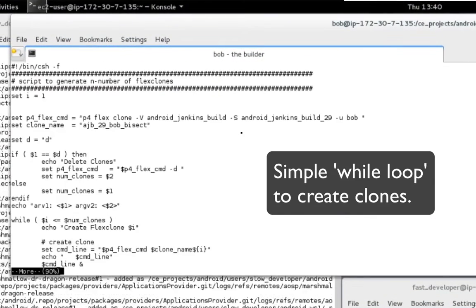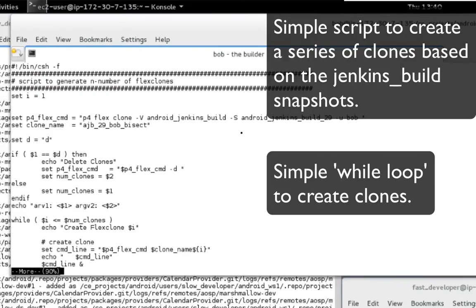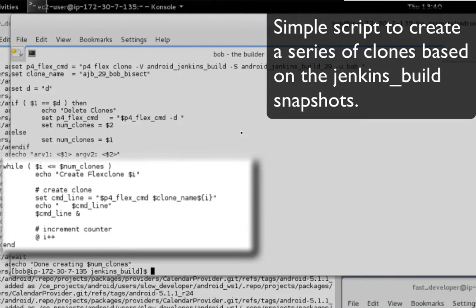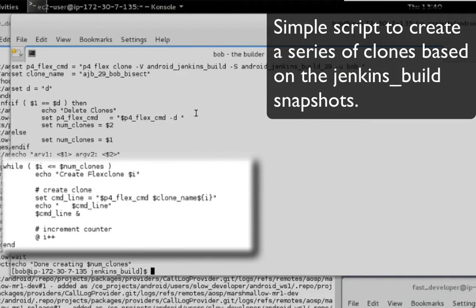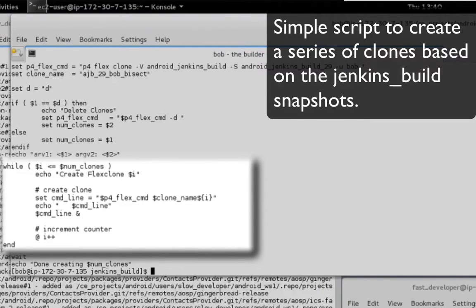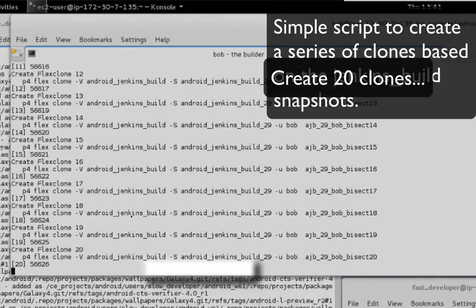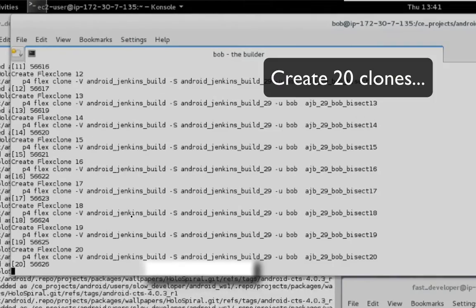In this demo I have created a simple script which will generate 20 FlexClones in parallel. Let's time how long it will take to create the 20 FlexClones.